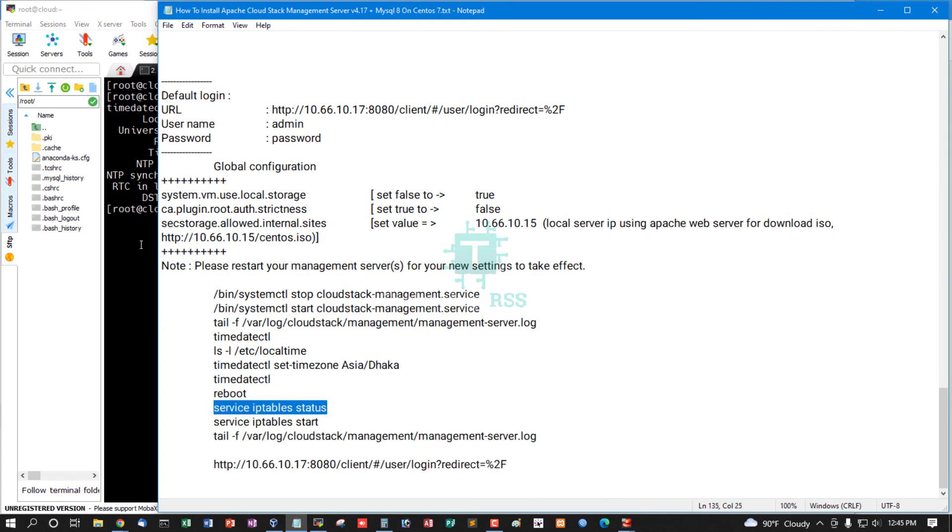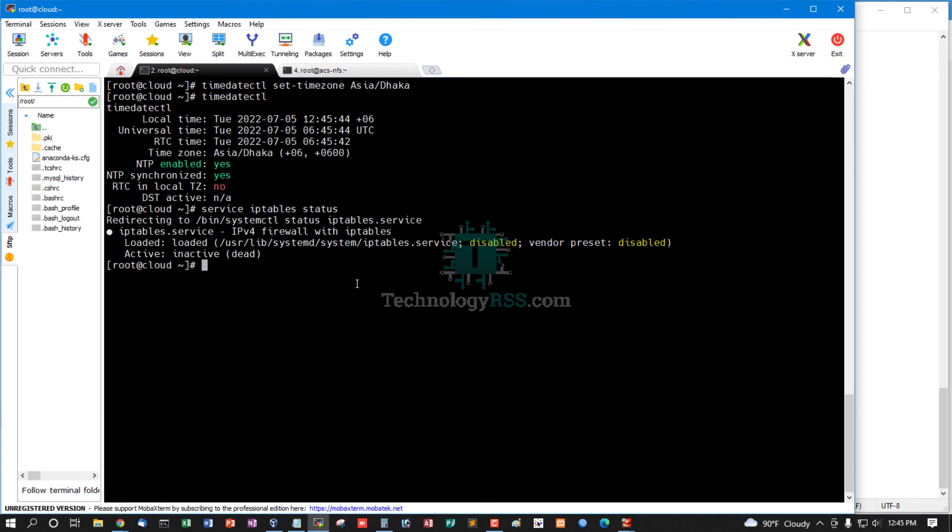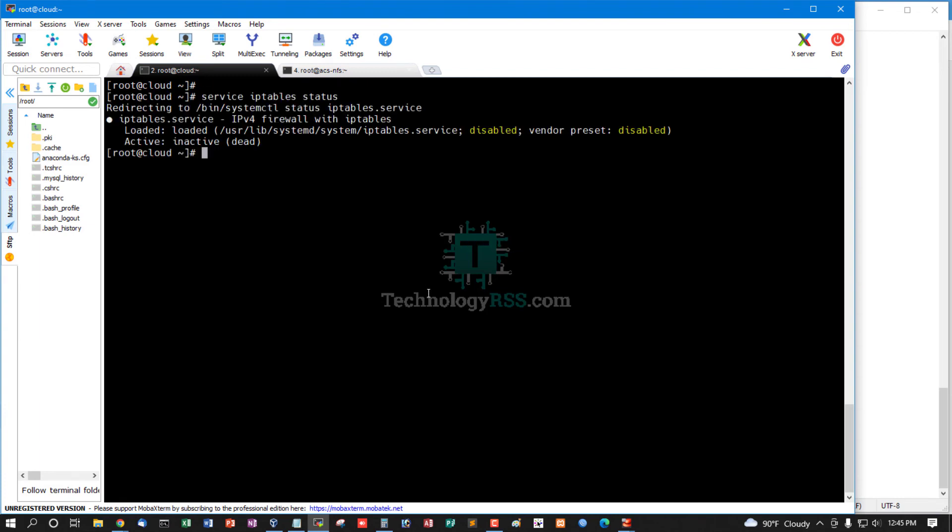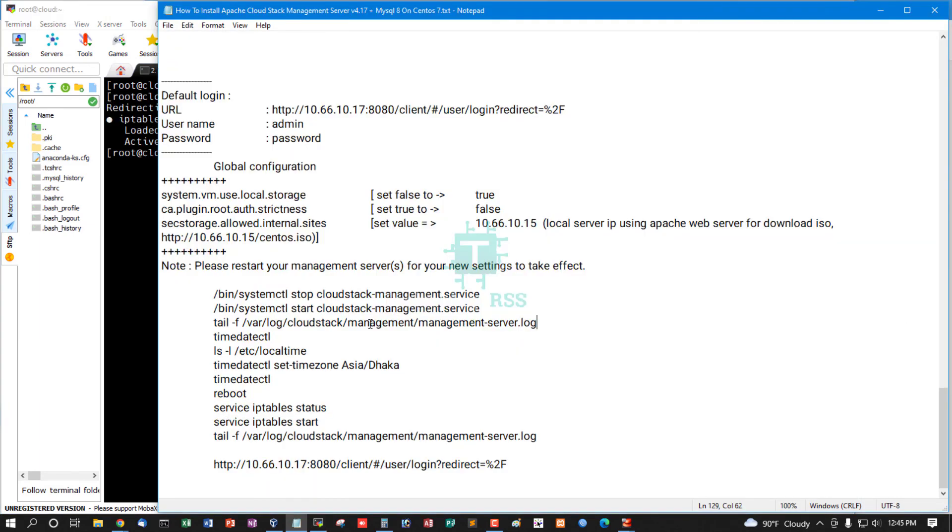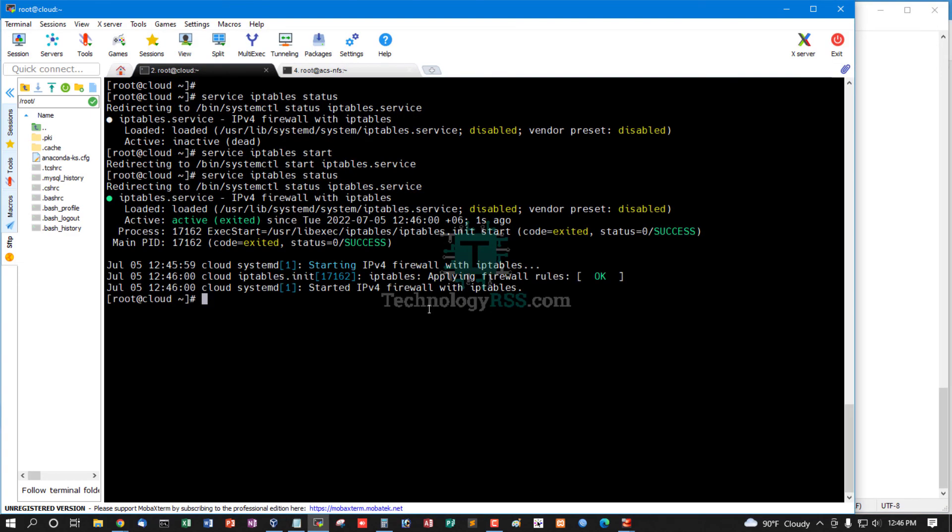IPTables status. IPTables is disabled. Start IPTables. Yes, running properly.